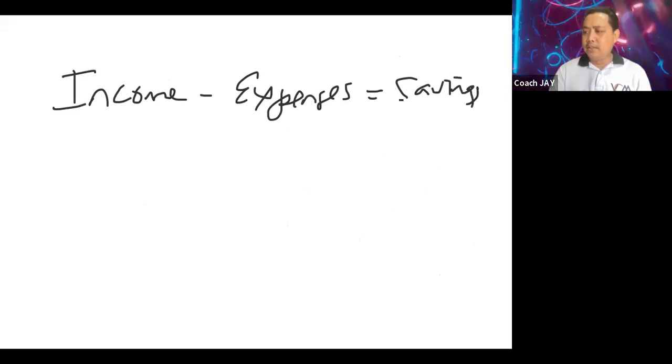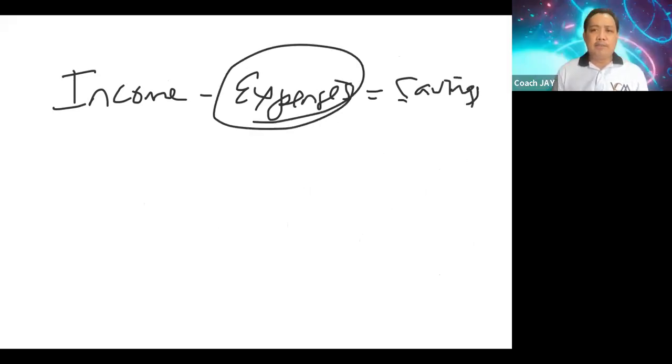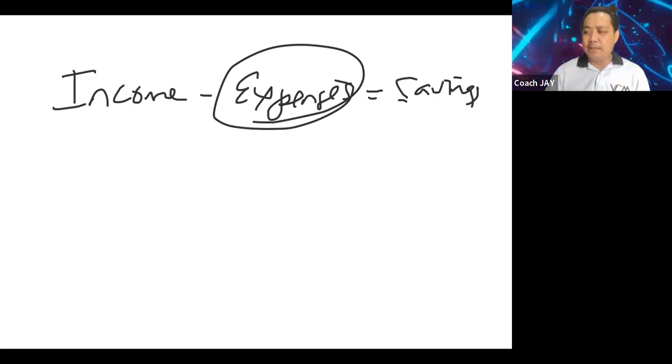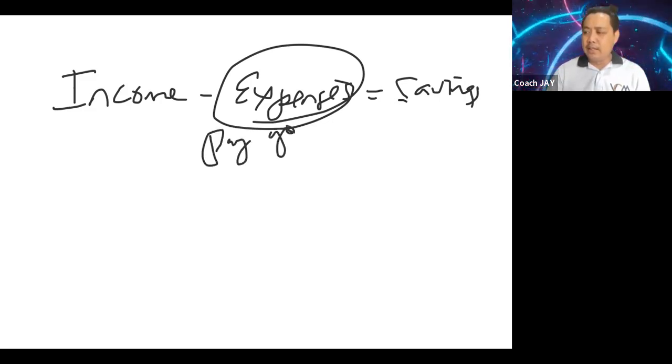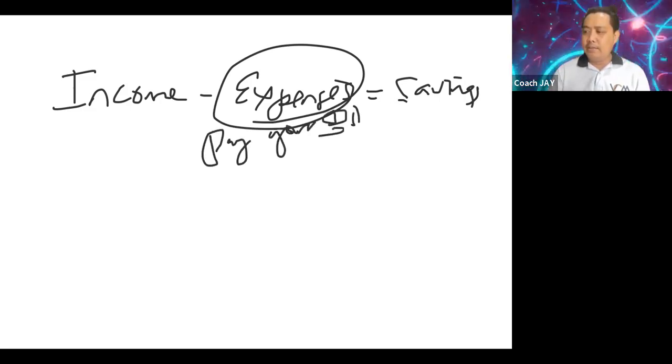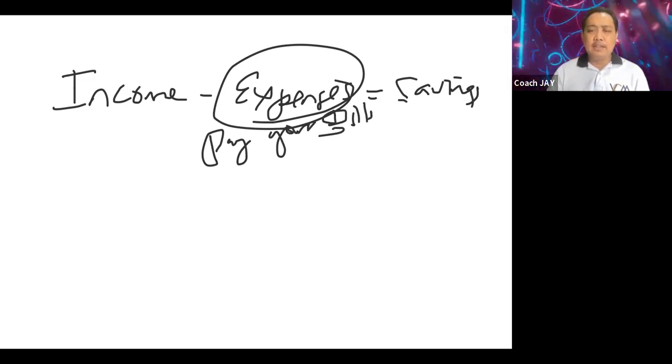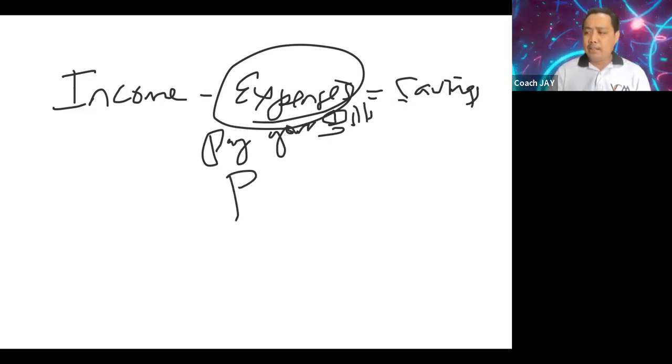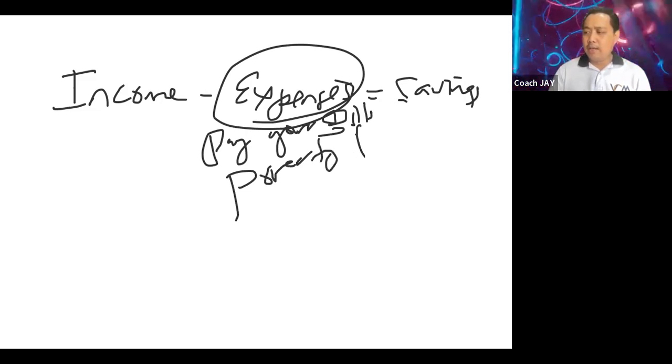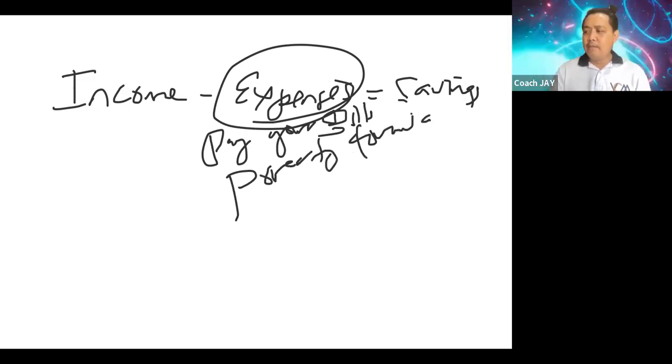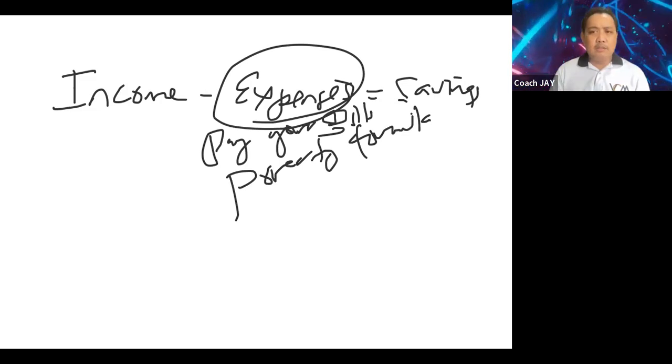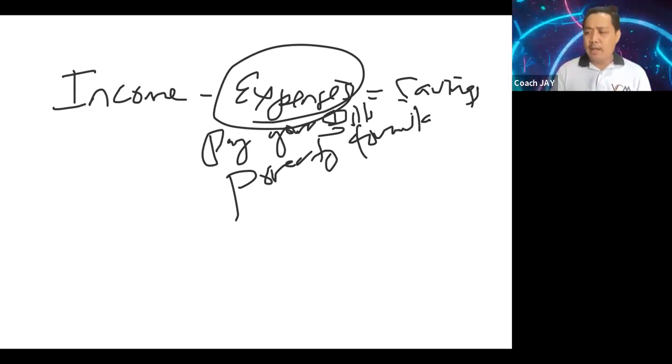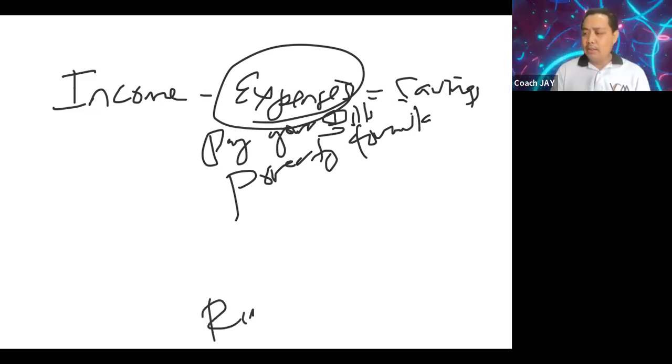Eto, you don't pay yourself first here. You pay your bills first and you will never build your wealth. This is a poverty formula. If you want to build wealth then we have to use the rich formula of paying yourself first.